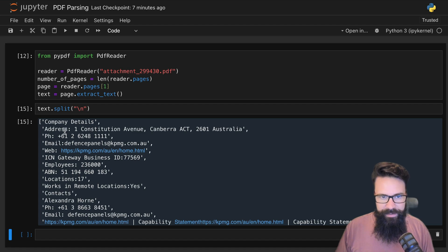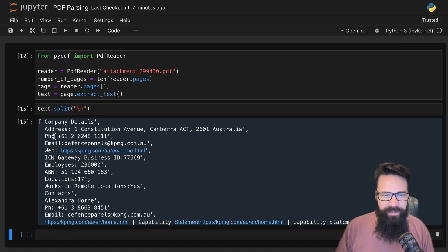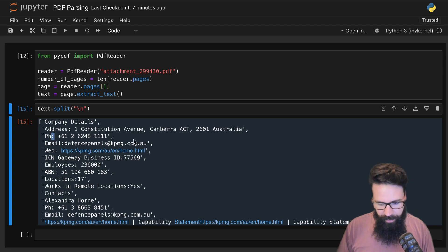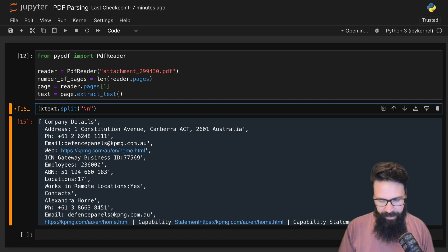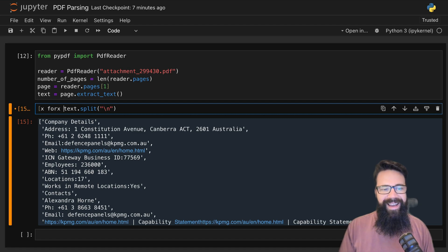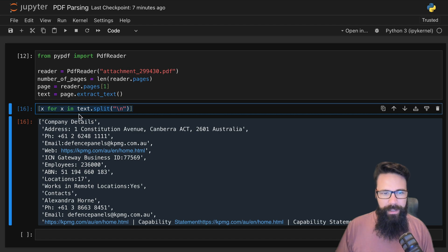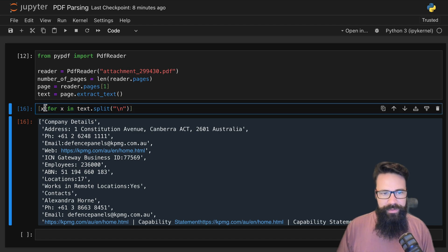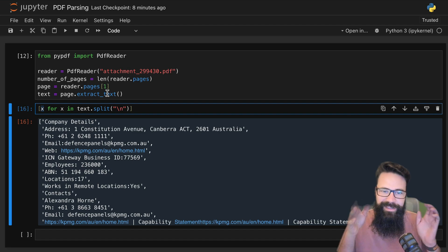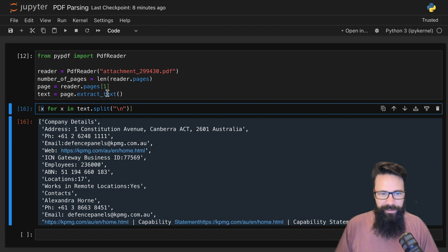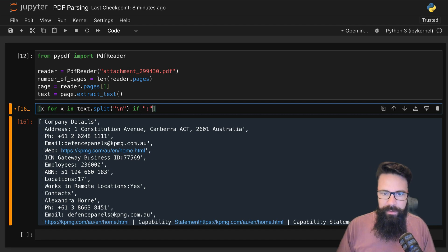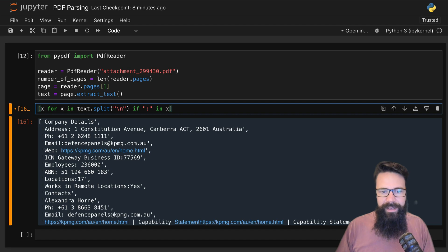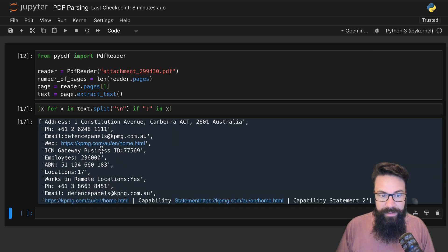With that one backslash-n, all of a sudden we now have a list and that list now has all of those potential key-value pairs. When I look at this I think to myself, there's actually a bit of a delimiter here. What I could probably do is say something like 'x for x in this list'—this is a little bit of list comprehension.